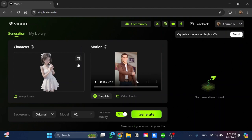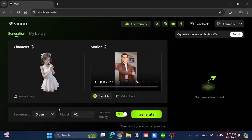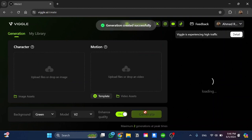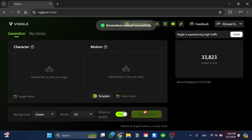Lastly we have the background. You can make it original, white or green. I prefer to make it green to make a green screen. In model you can choose v2 which is the only one we have here. And lastly we have enhanced quality you can turn off or on. I'll make it on and click on generate and wait a few seconds until you get the video.